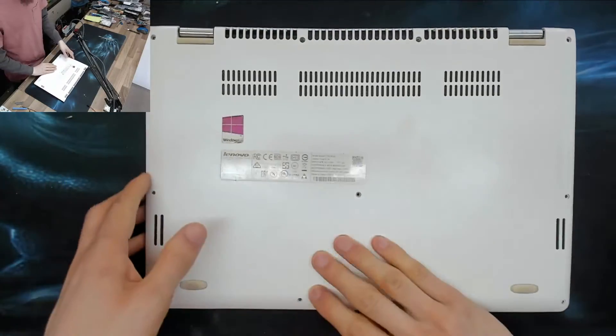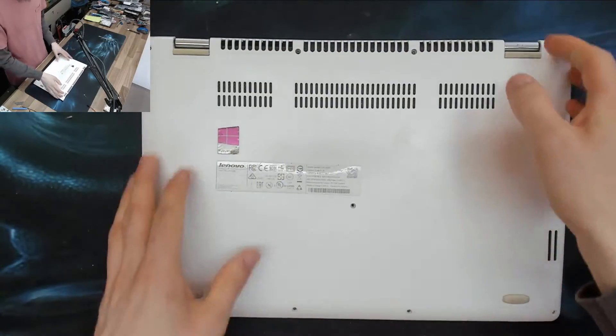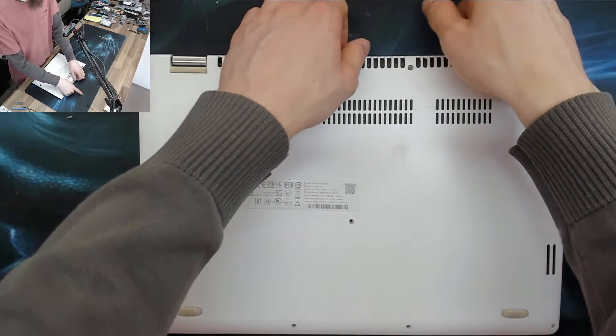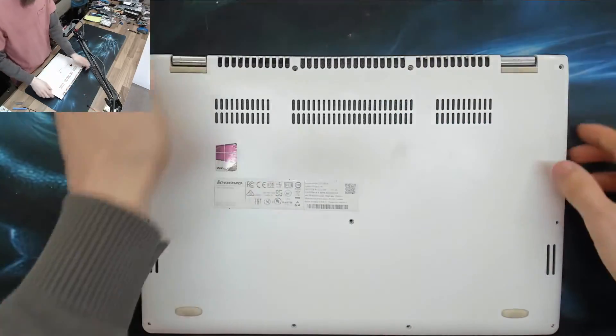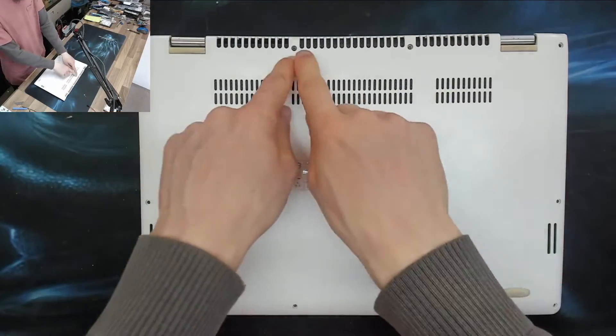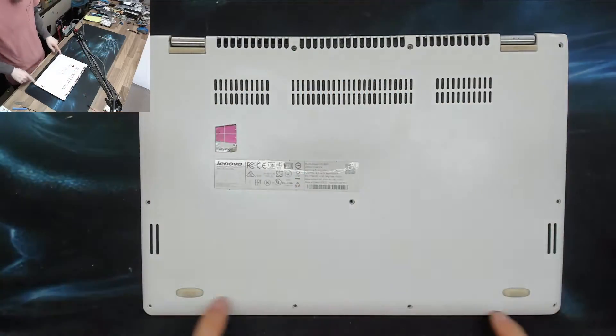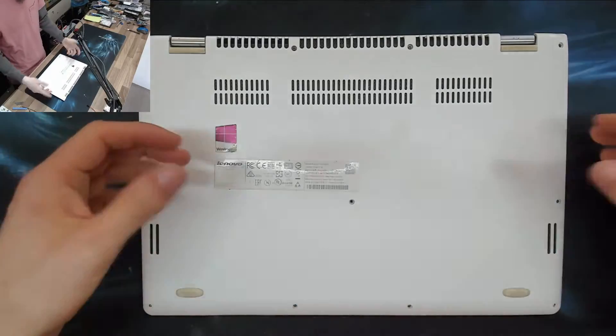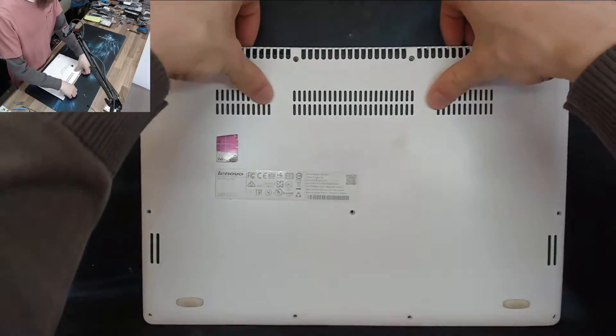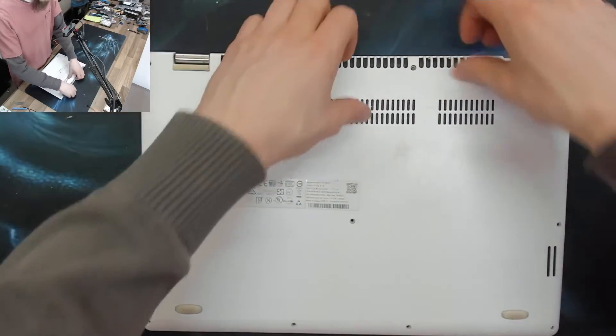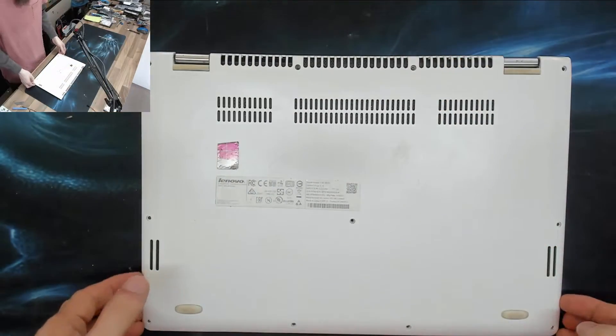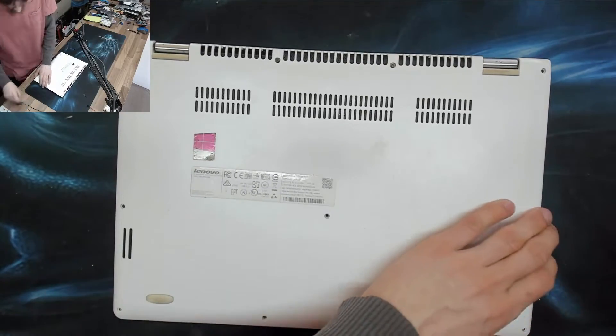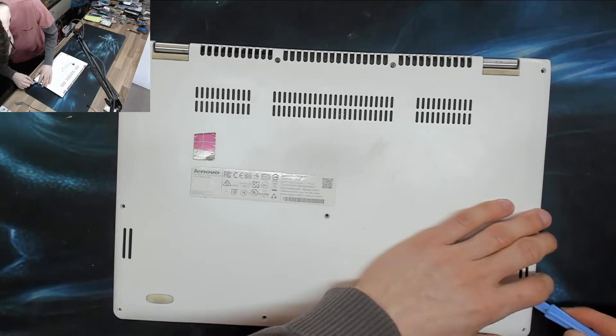So I've already taken the screws out the bottom of this because there were only about, well, there was six in the whole laptop and there should be eight, nine, ten, eleven. So yeah, most of the screws were missing. But if we take this cover back off again, I can show you what we're going to have to do with it.